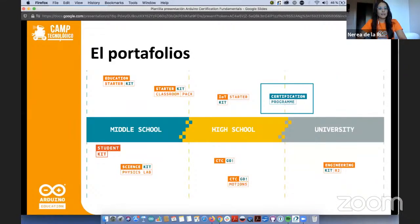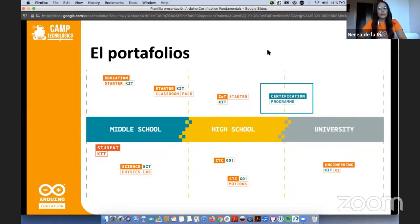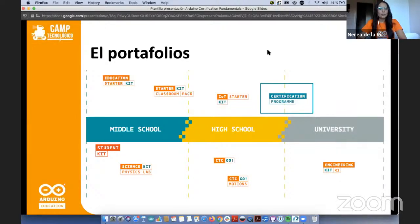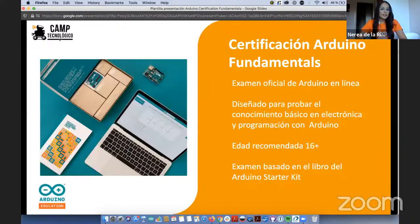El portafolio abarca desde middle school — aproximadamente desde los 11 años — hasta la universidad. Los diferentes bloques que ven son los distintos programas, productos y proyectos que tenemos actualmente enfocados para la comunidad educativa. Ahora que ya les dimos la intro, lo que vamos a hablar hoy es del programa de certificación de Arduino: cómo se toma, qué beneficios tiene, todo lo que tienen que saber del programa se lo vamos a contar.